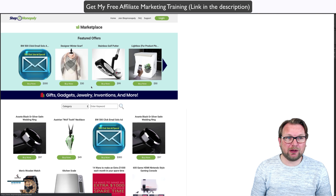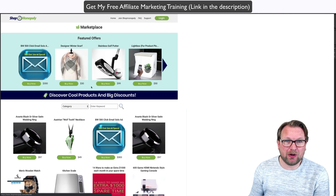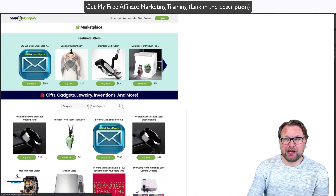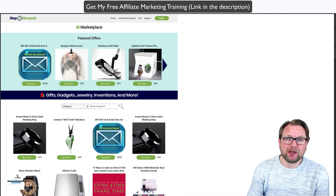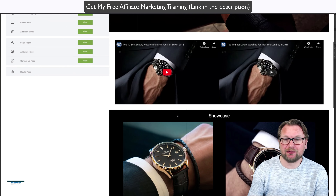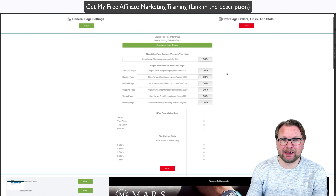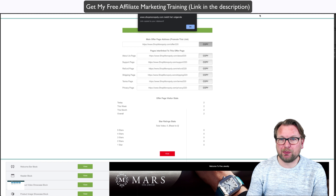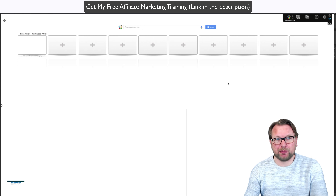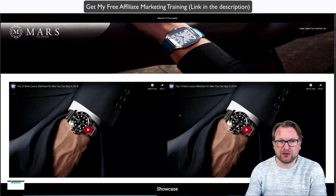You can see on the left side there's a welcome bar block — that's what you see at the top saying 'Welcome to Fine Jewelry.' You've got the header block, the product video block, and a product image showcase block. What Shop Monopoly does is give you all different kinds of blocks that you can configure, and all these blocks are pre-made for you, so you don't have to add new blocks yourself.